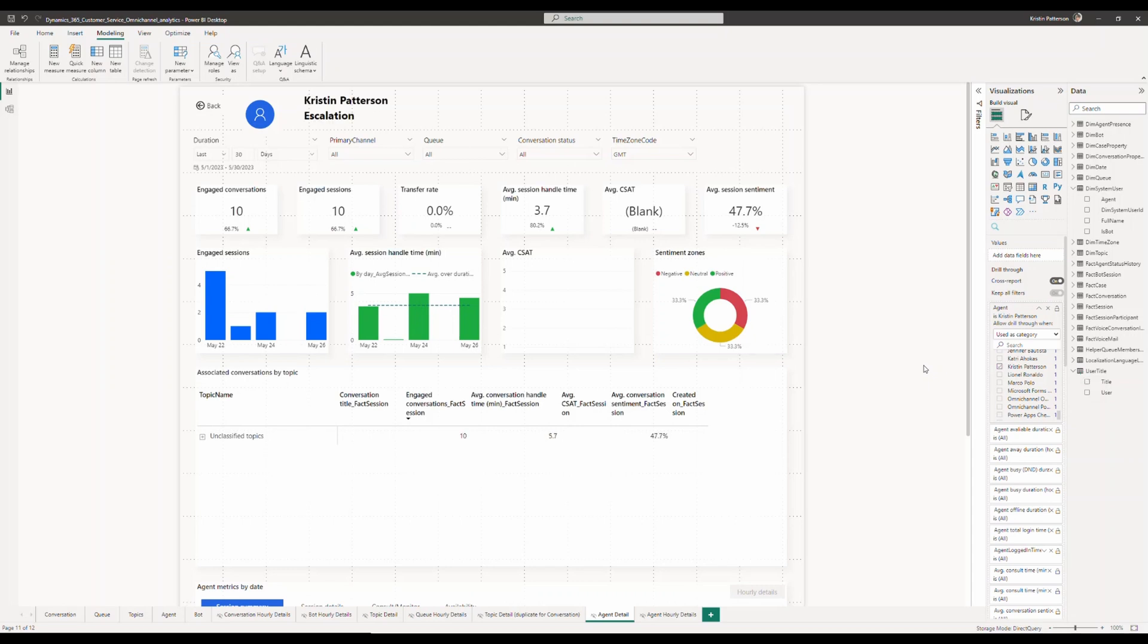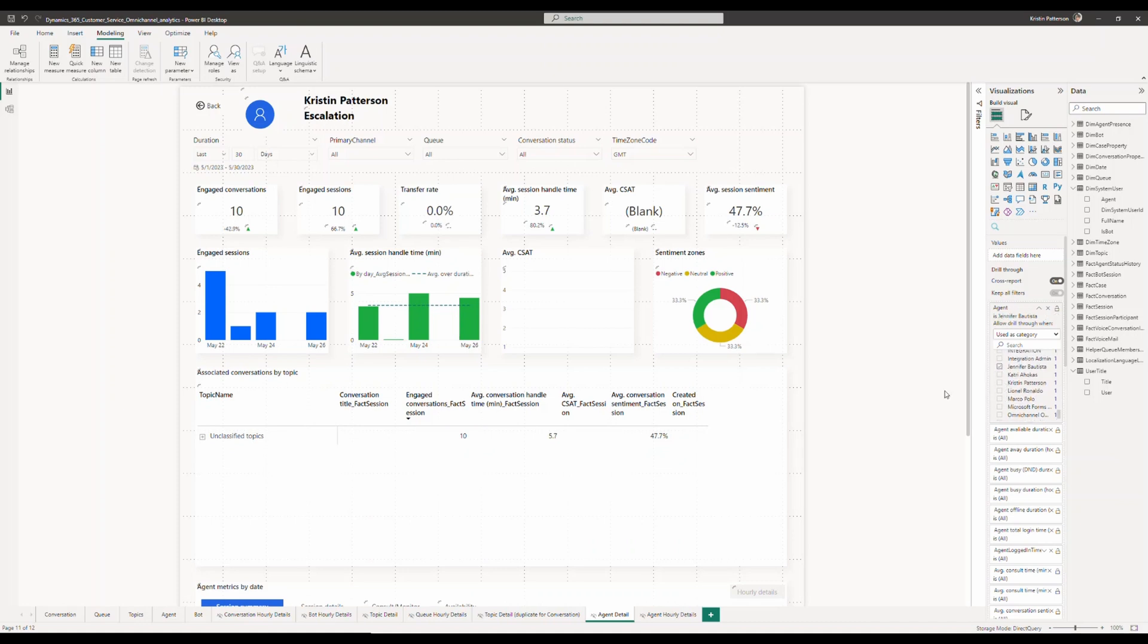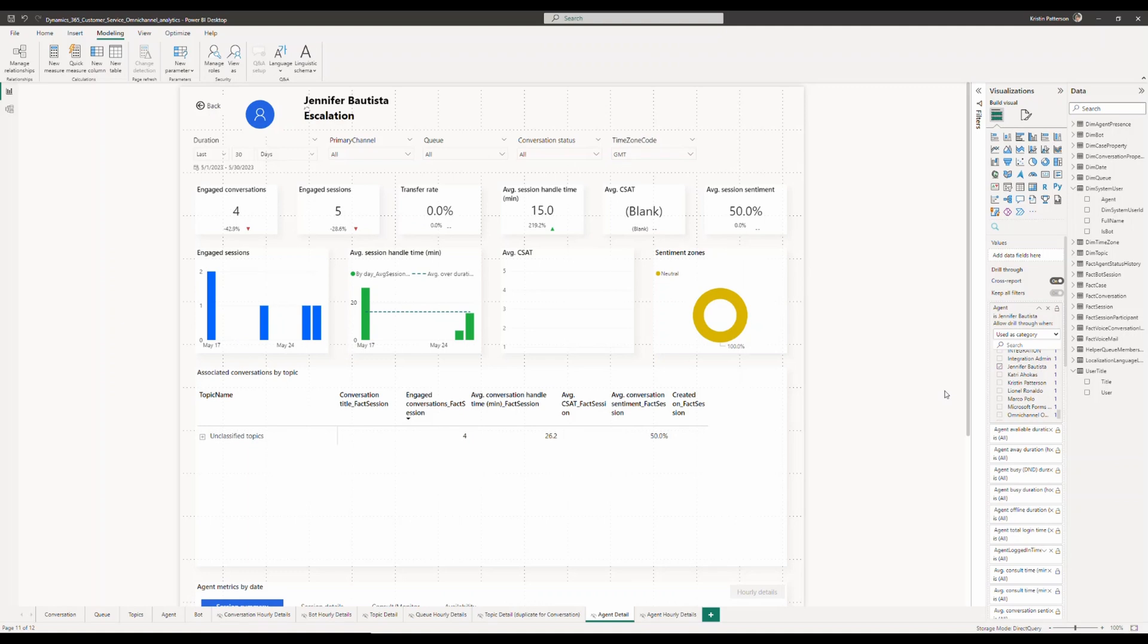As you can see, when I switch the agent from Christian to Jennifer, I'm going to see along with the rest of the data which comes to the Dynamics 365 customer service data model, I also see the title refresh as data that is fetched from Dynamics 365 directly.